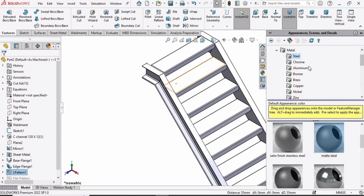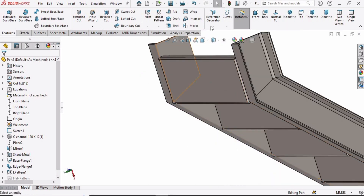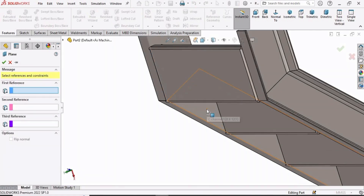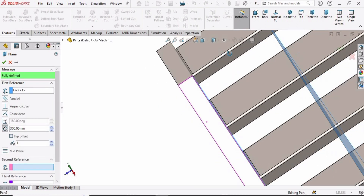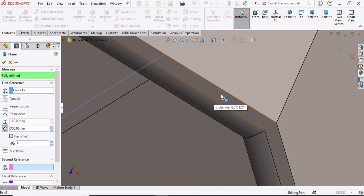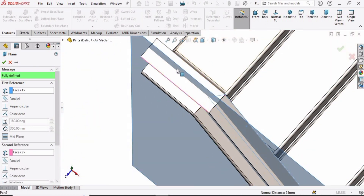Now we are only left with the railings, but before that let's define the appearance — you can define any color or appearance here. Now we have to make a plane. In Reference Geometry, select Plane. Select the side of the C channel, rotate and look carefully — select the upper side of the C channel. A plane will be created at the mid of this channel.